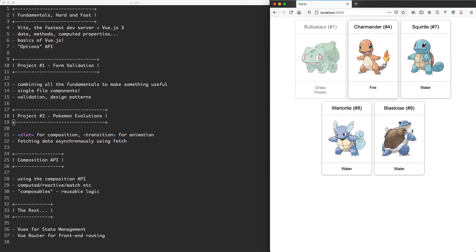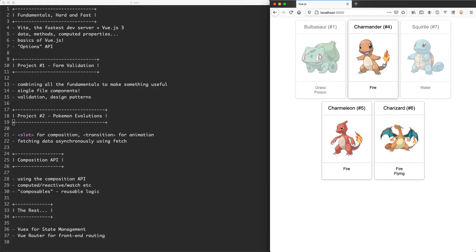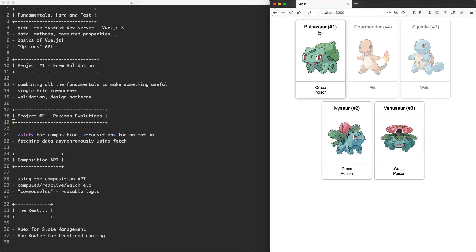We also have some very basic animations which we're going to use the Vue transition system for and we're also going to build this card which is reusable using the slot API and something we're going to be reusing throughout the course.